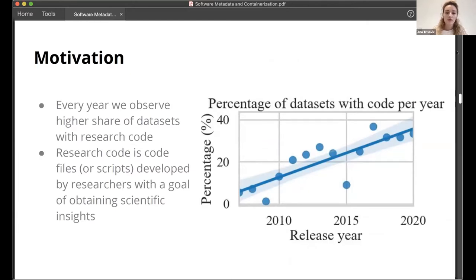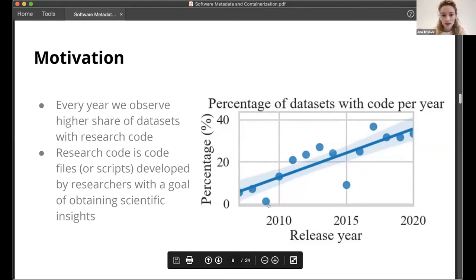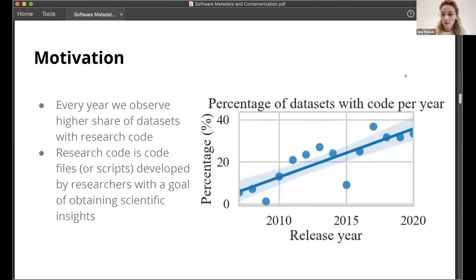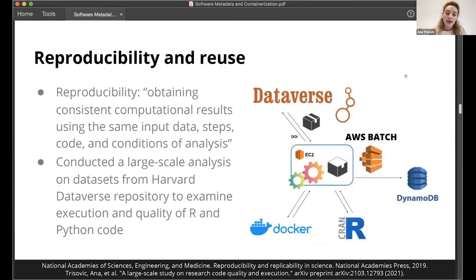Research code refers to code files or scripts developed by researchers to obtain scientific insights. In 2010, around 15% of datasets contained code, but today it's almost 40%. We need to support this increase of code in Dataverse. Code is there to enable reproducibility — obtaining consistent computational results using the same input data, steps, code, and computational steps.